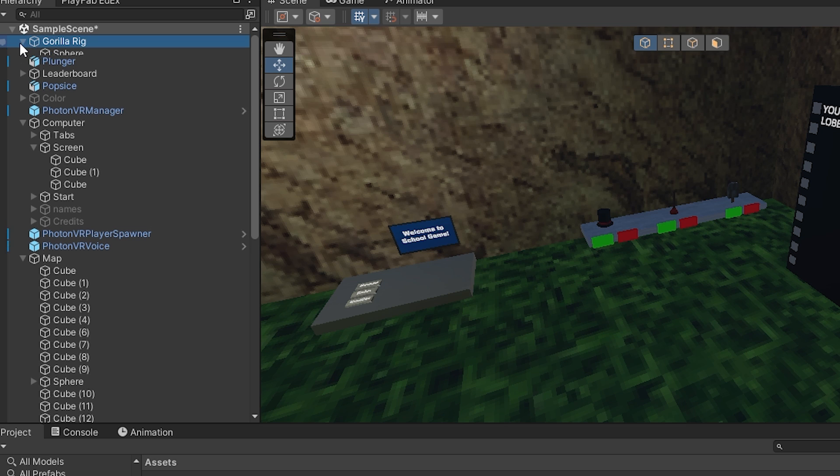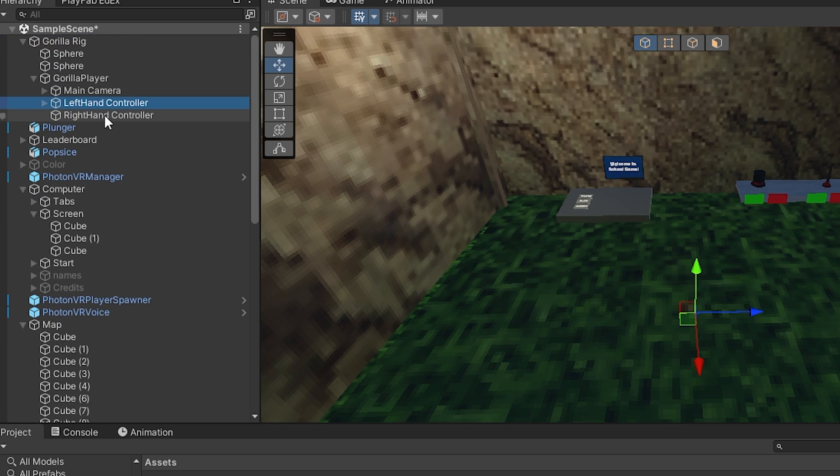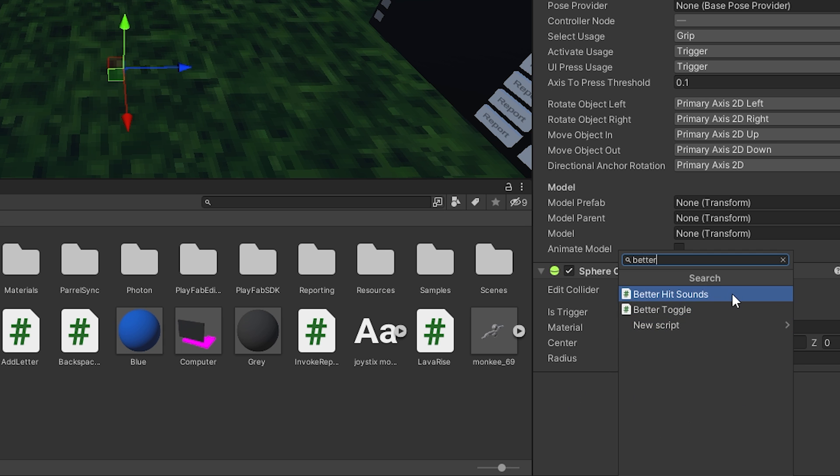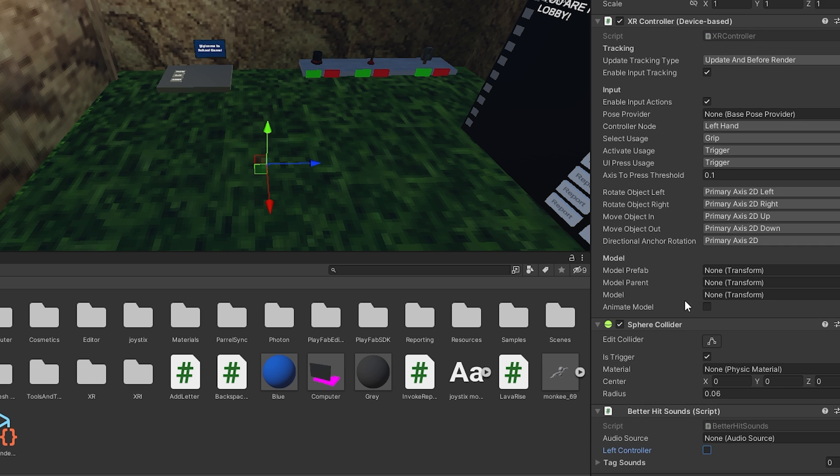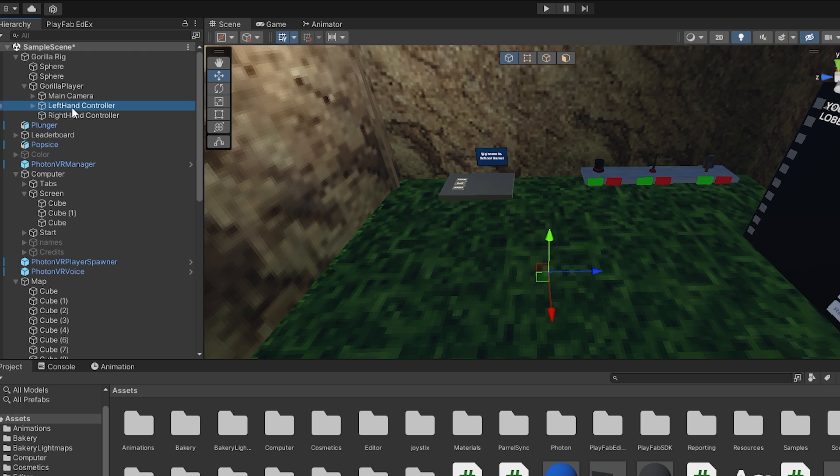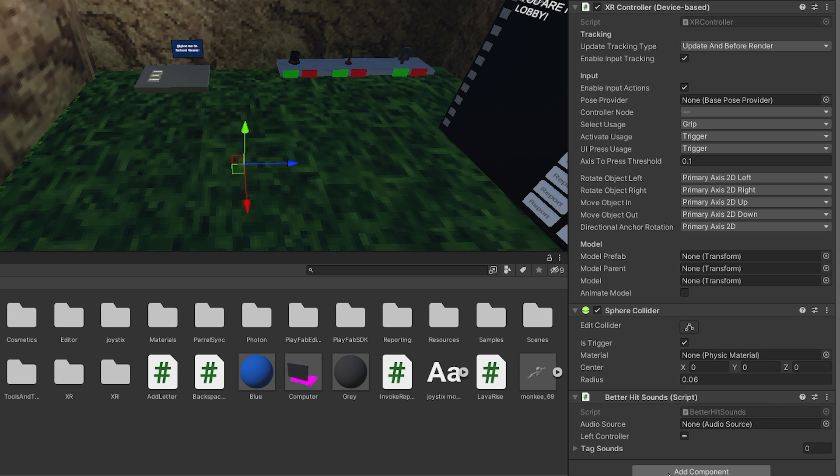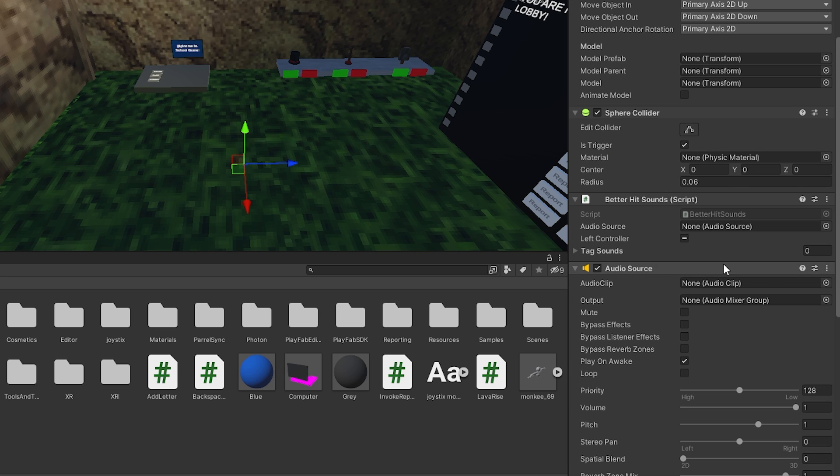Now you want to go to your Gorilla Rig. Go to Gorilla Player. So go to your left-hand and right-hand controller. Select them both. Add the Better Hitsound script onto it. Then go to your left-hand controller and check the left controller box. Now select your left-hand and your right-hand controller. Click add components and search for audio source. You're just going to add an audio source. Now on this, make sure play on awake is turned off.